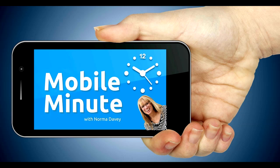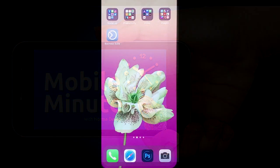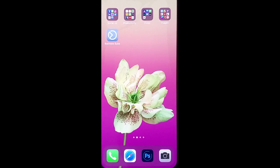This is Norma Davey with your Mobile Minute. Do you have a Facebook page and an Instagram account and want to figure out a way to share your content? Let me show you a quick tip.